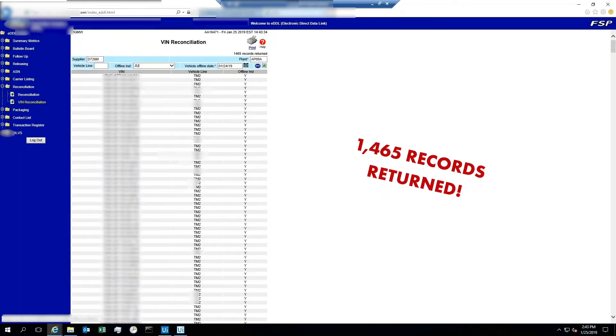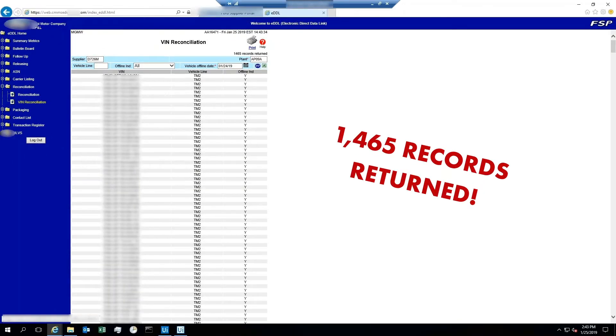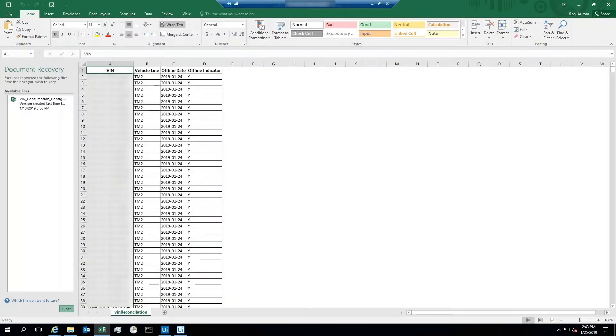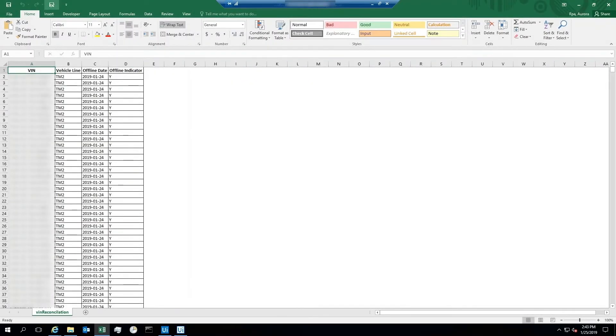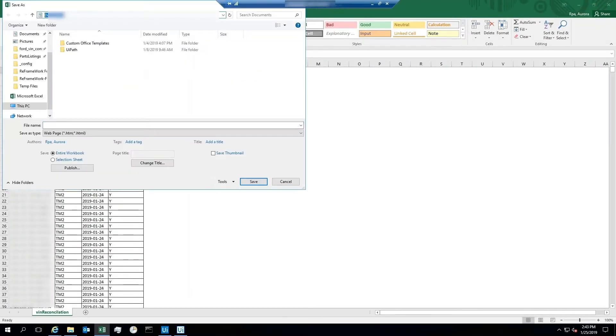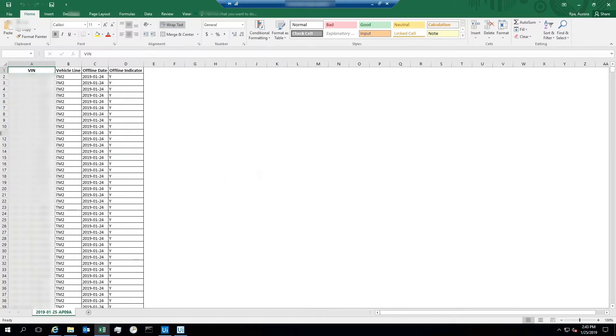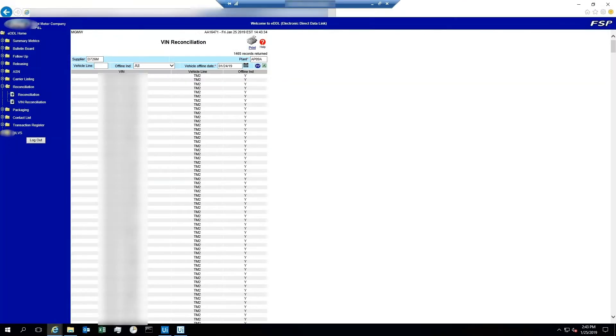Now it downloads it to Excel. Look, it's saving the file with the proper standardized file name to the exact selected folder, just like a human. Done. Now it's logging back into the manufacturer's portal, ready for the next download.